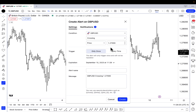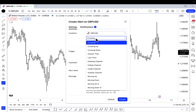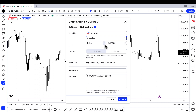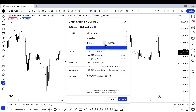Now I have some parameters I can select in terms of how I want this alert to trigger. If I only wanted it to trigger once, I would click 'Only Once.' If I wanted it to trigger every time prices cross this alert level, I would click 'Every Time.' I'm going to click 'Only Once' and keep it on 'Crossing.' I like to keep it simple on crossing, and I'm going to keep the parameters based on price.